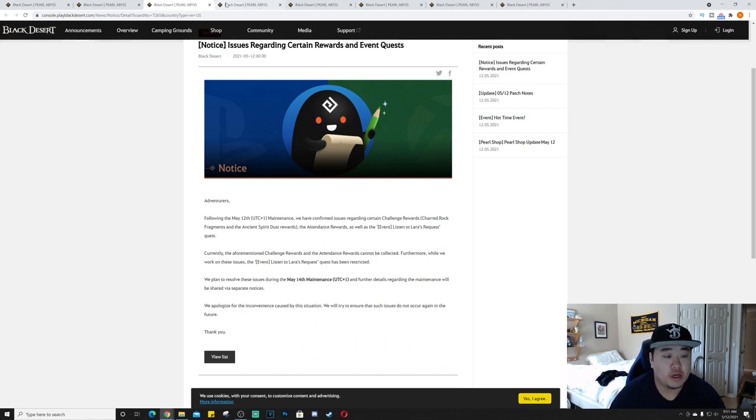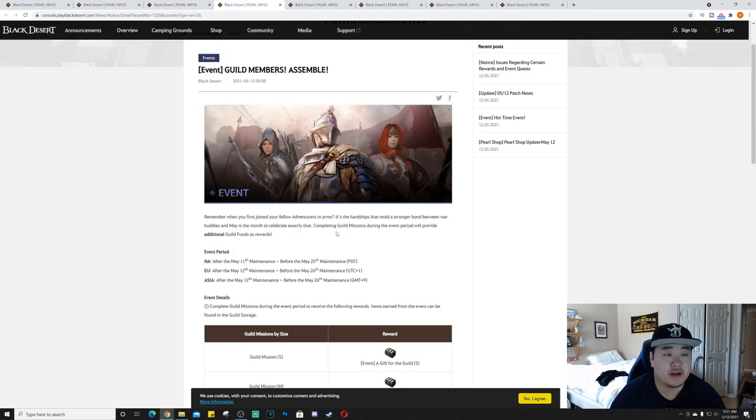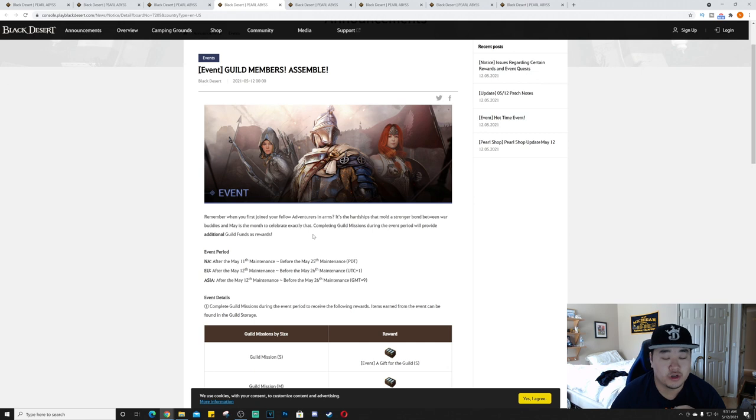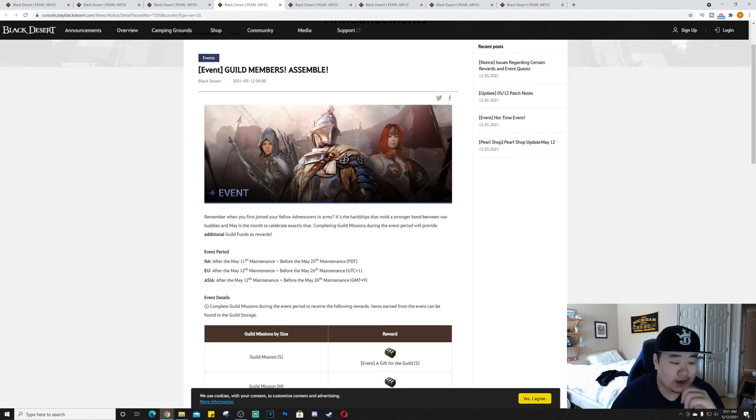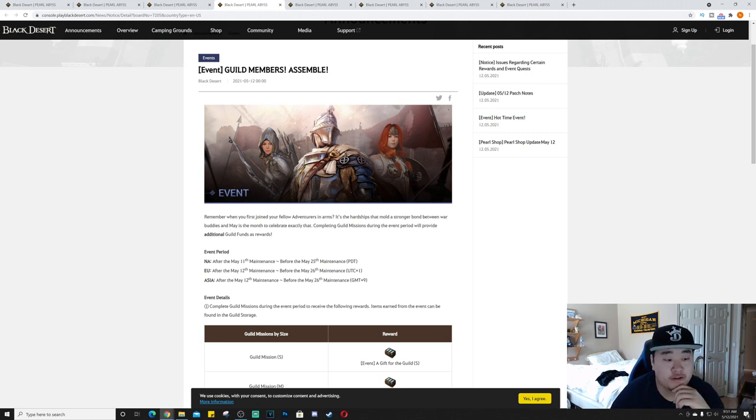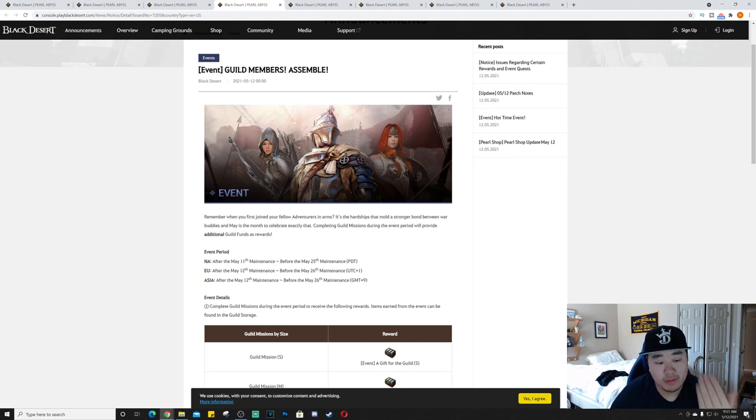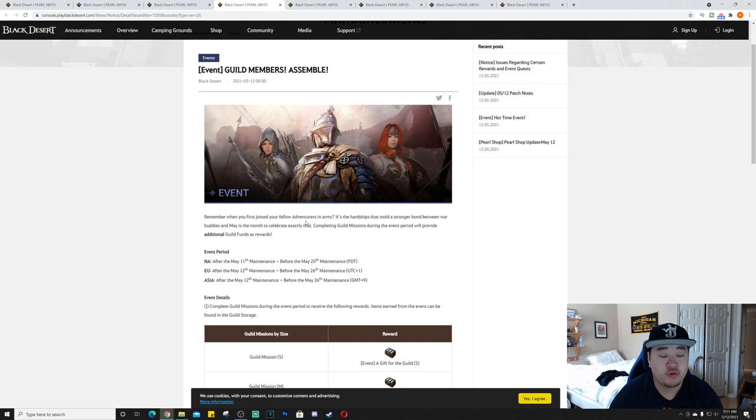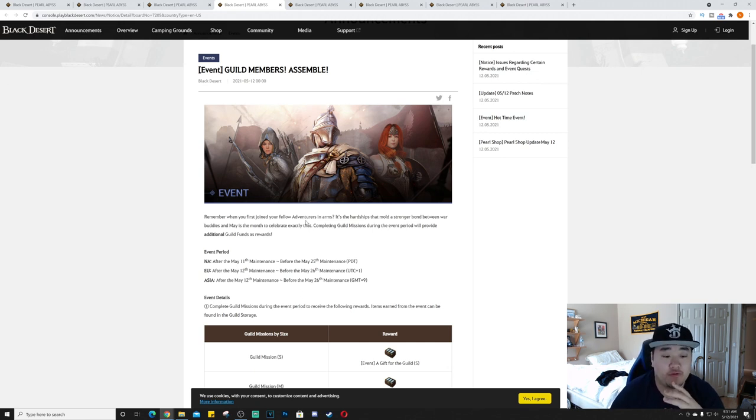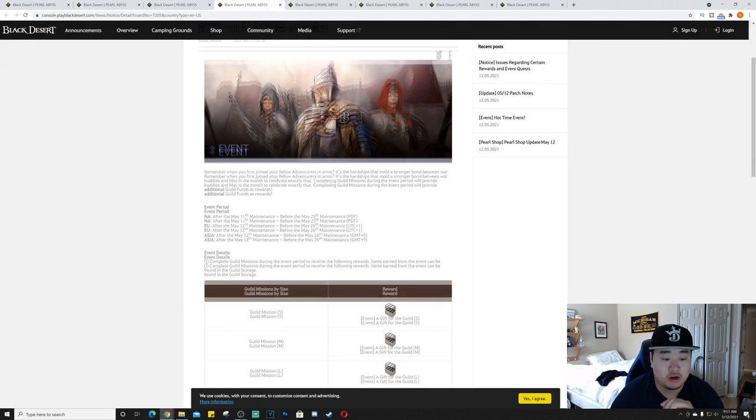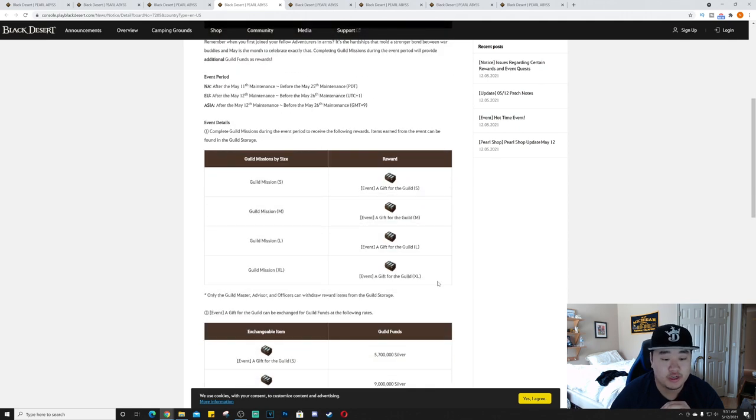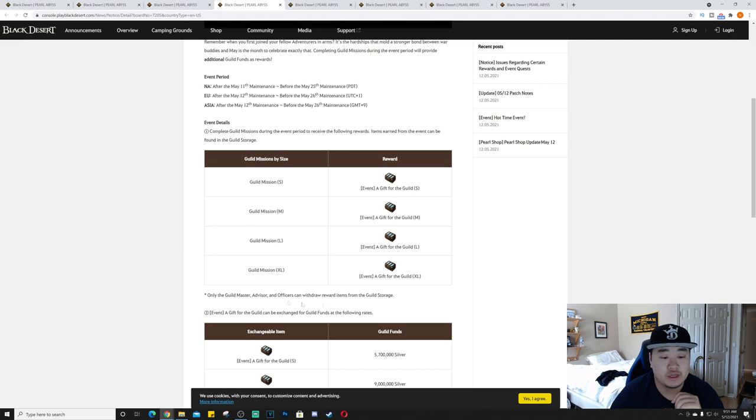Guild Members Assemble. I don't do anything with guilds right now. I did back in the day like a year ago. I'll probably need to find a guild eventually here. This starts May 11th or 12th depending on what region you live in and ending before May 25th or before May 26th depending on your region.